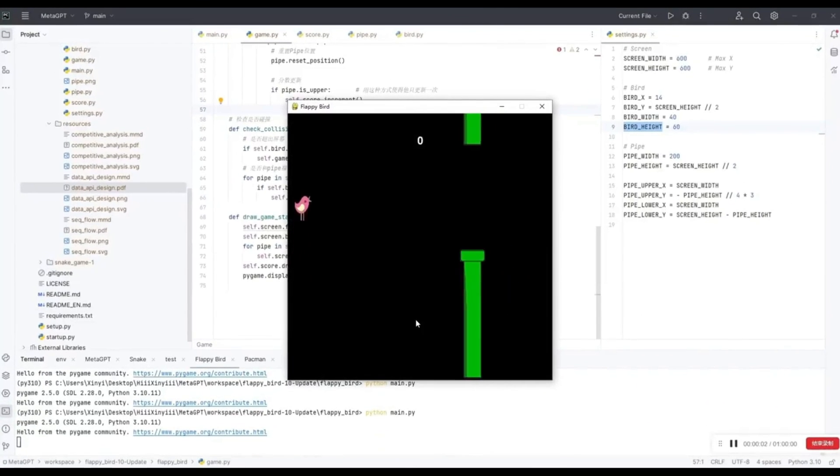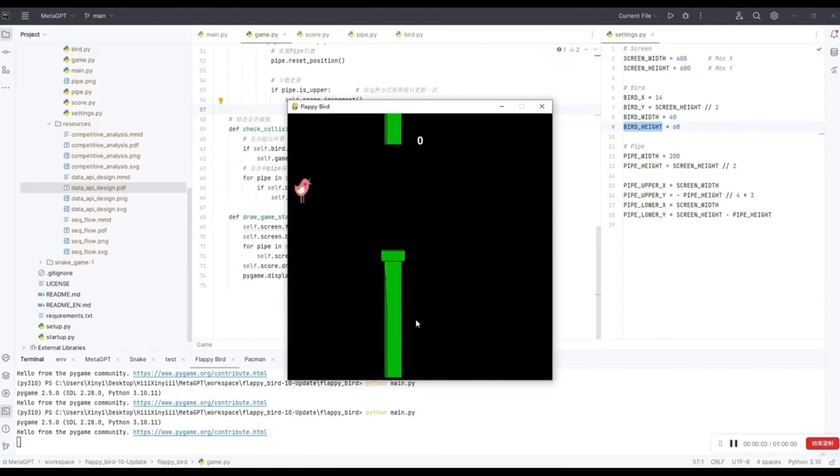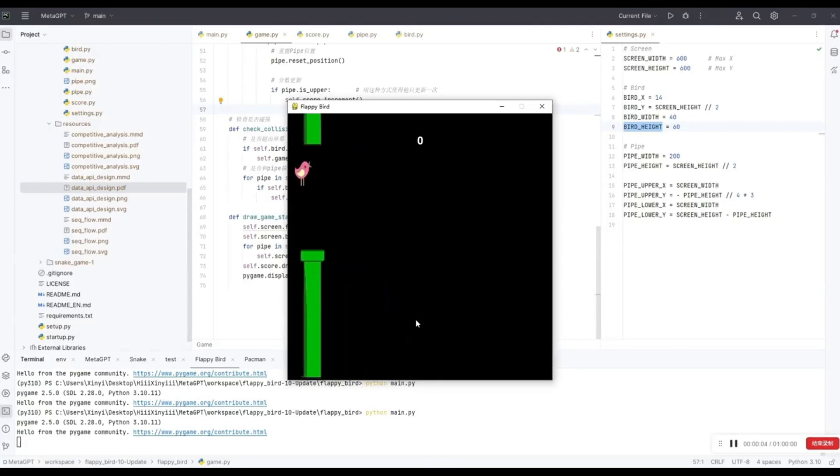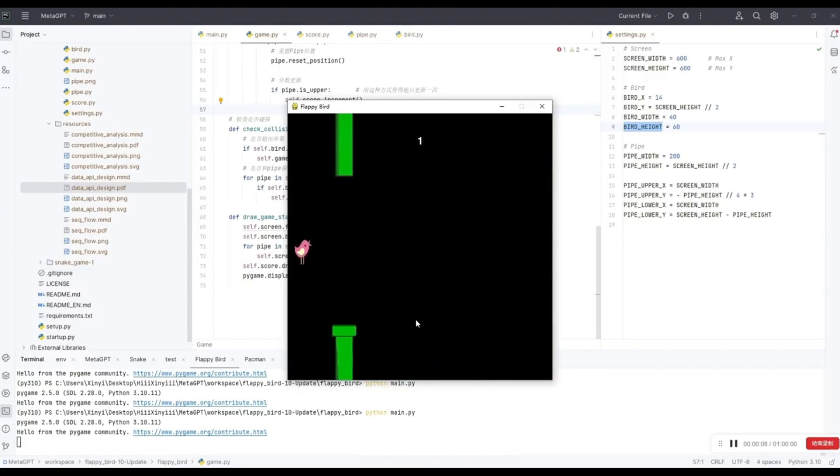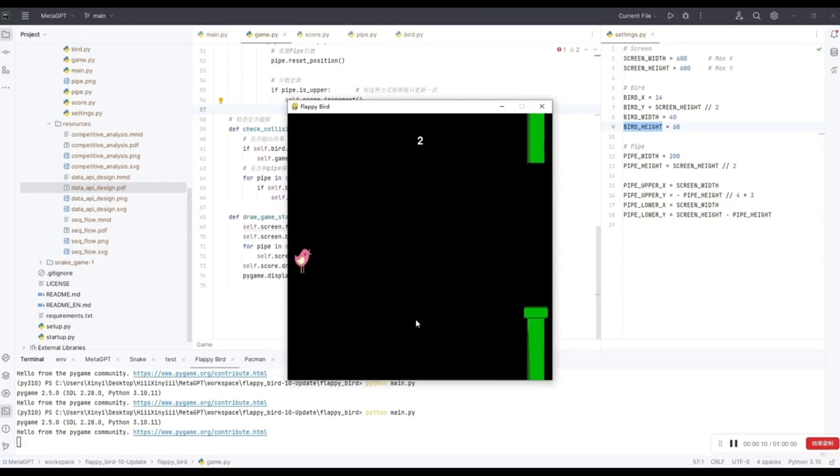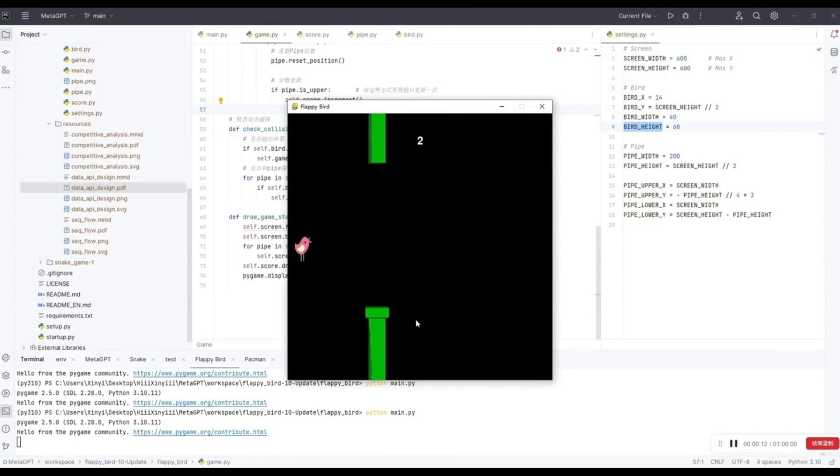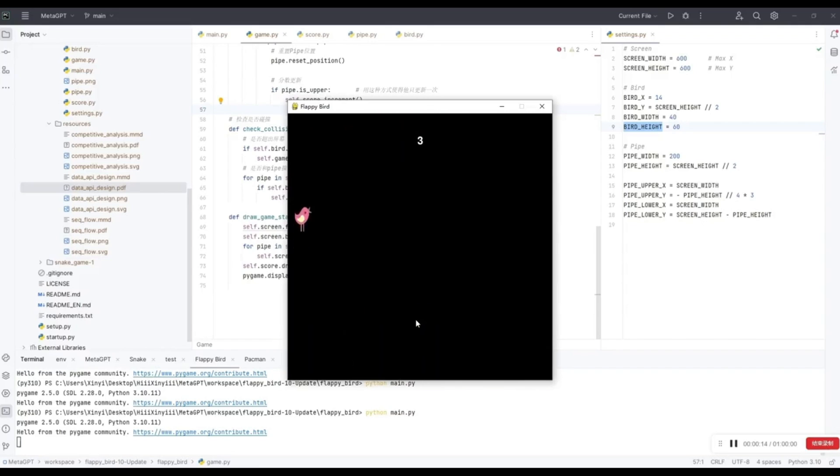You might be wondering, why are we covering MetaGPT once again? Well, this is because of a new update that the team had recently just released. They introduced incremental development, which is a pretty big feature in my opinion.